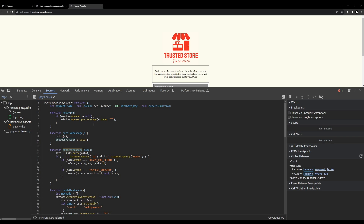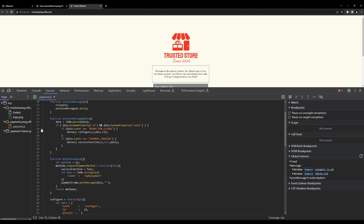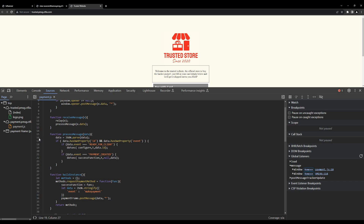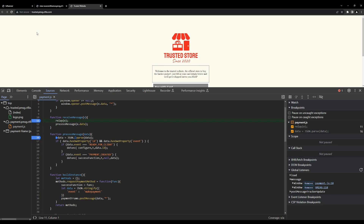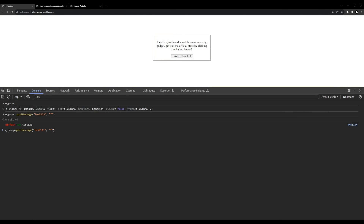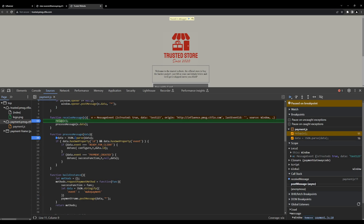The next function is processMessage. In this function, a JSON parse is done on the data passed through, some checks are performed, and then there are two actions we can trigger: readyForClient and paymentCreated. We'll be exploiting the readyForClient section. When assessing post message listeners, I always like to set breakpoints in the functions I believe will be called and trigger them by sending a post message — this is a sanity check since these functions can be really complicated. Make sure you're validating your code paths.